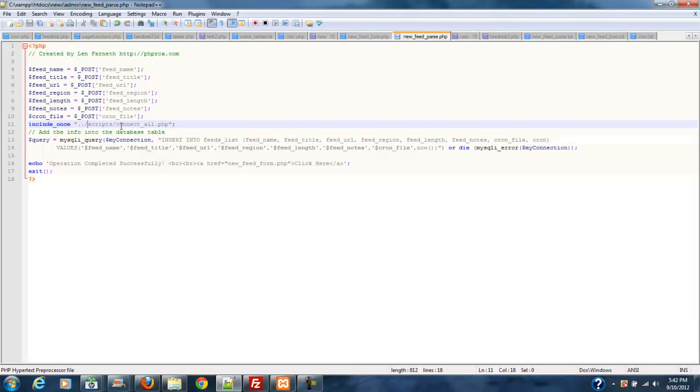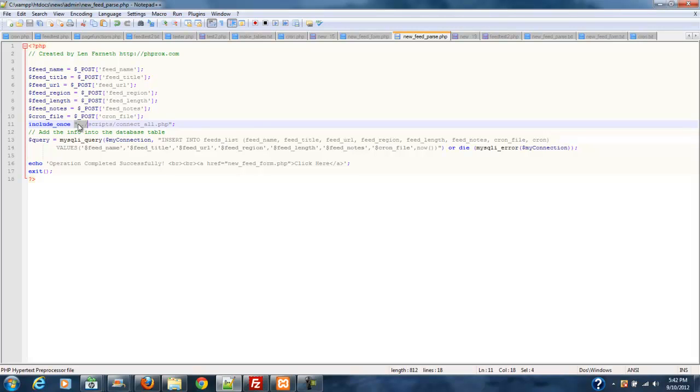And then we include our script to connect all.php. Now, if you change the directory structure of your website from what I'm showing you in these tutorial lessons, you will need to change the location of this connection script to match where it is on your site. Right now, this goes to the base root and then it drills down into scripts and then connect all.php.